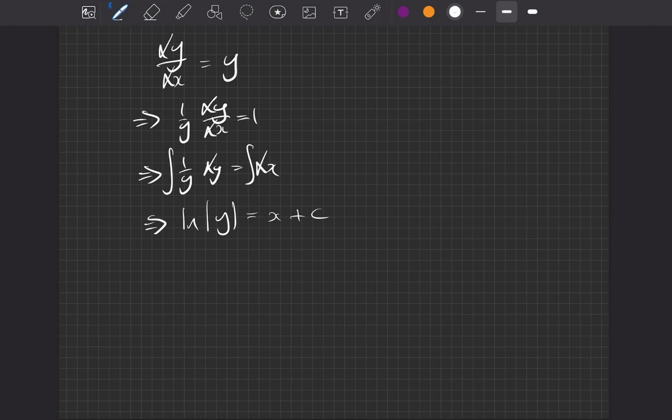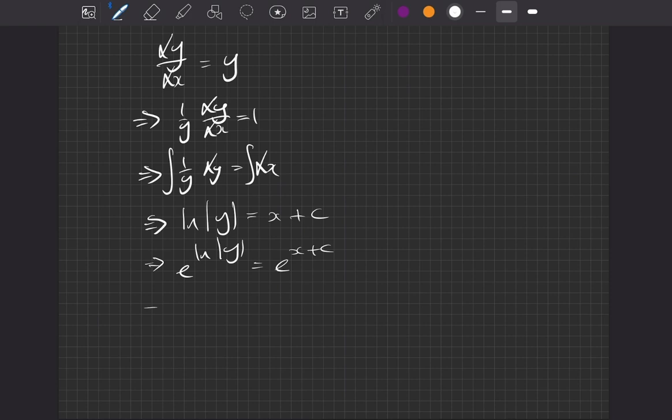So next, we're going to take exponential to both sides, so e to the logarithm of the modulus of y equals e to the x plus c. We can do two steps at once here. We can see that our e and our log are going to cancel out.